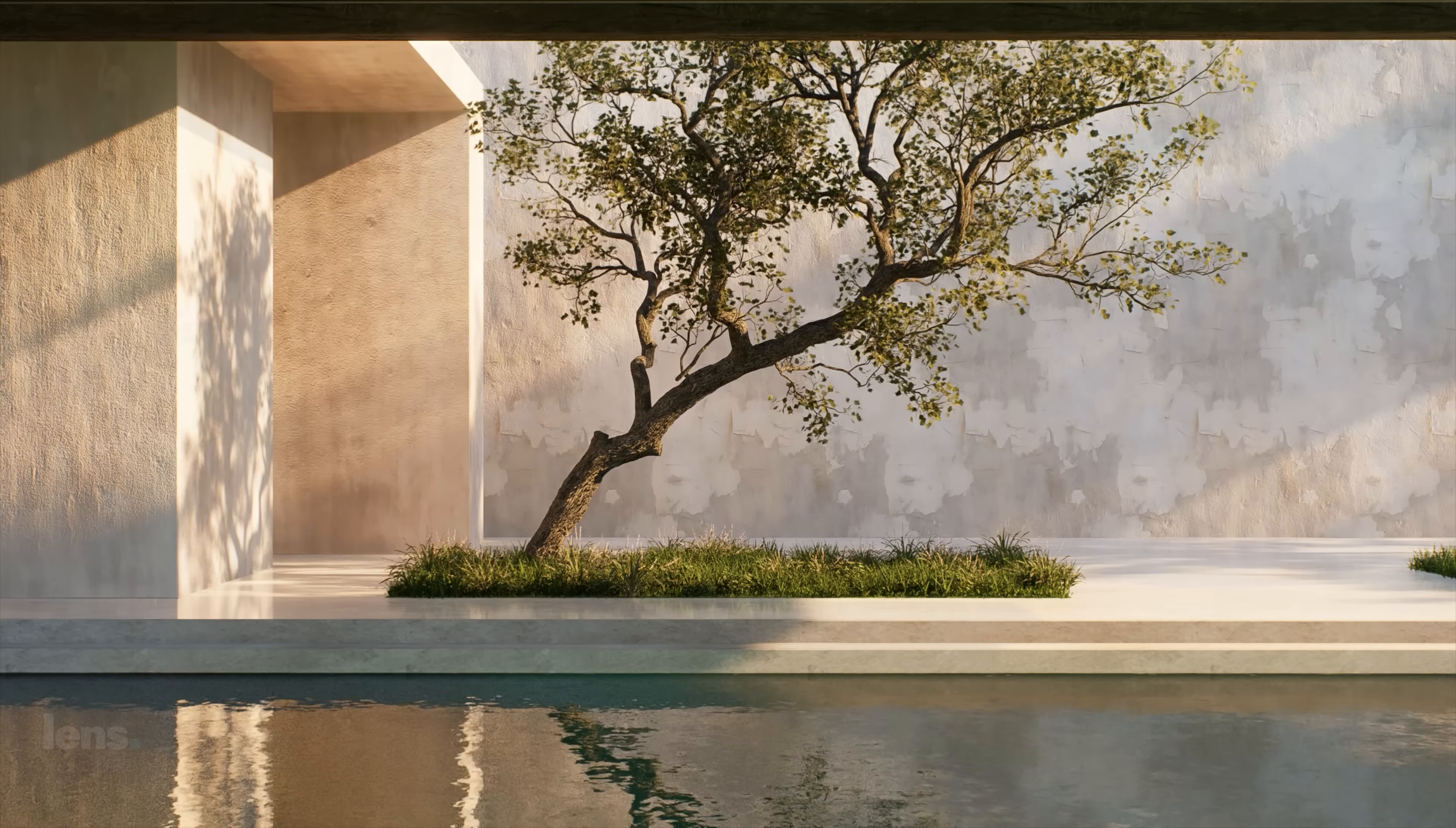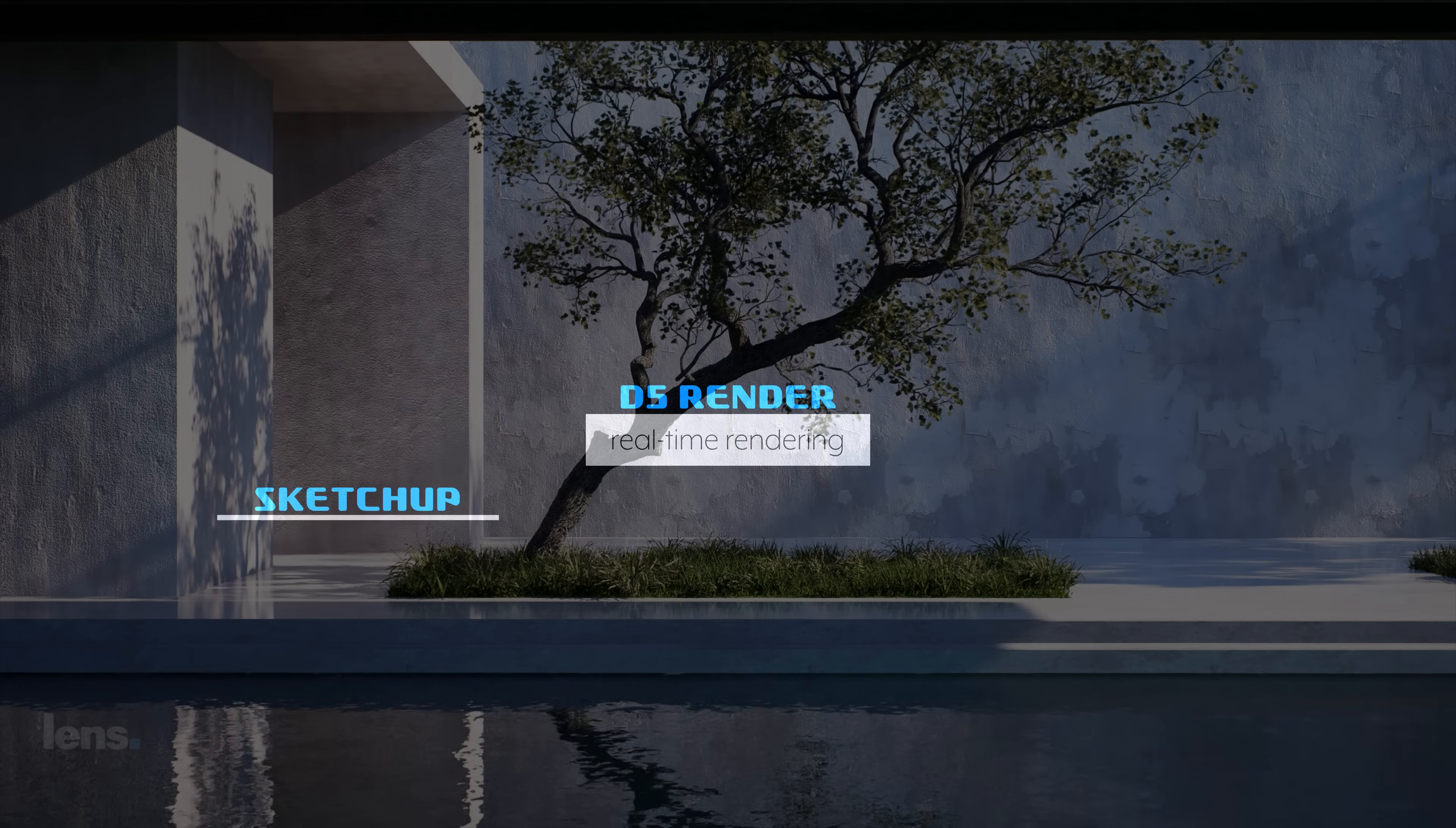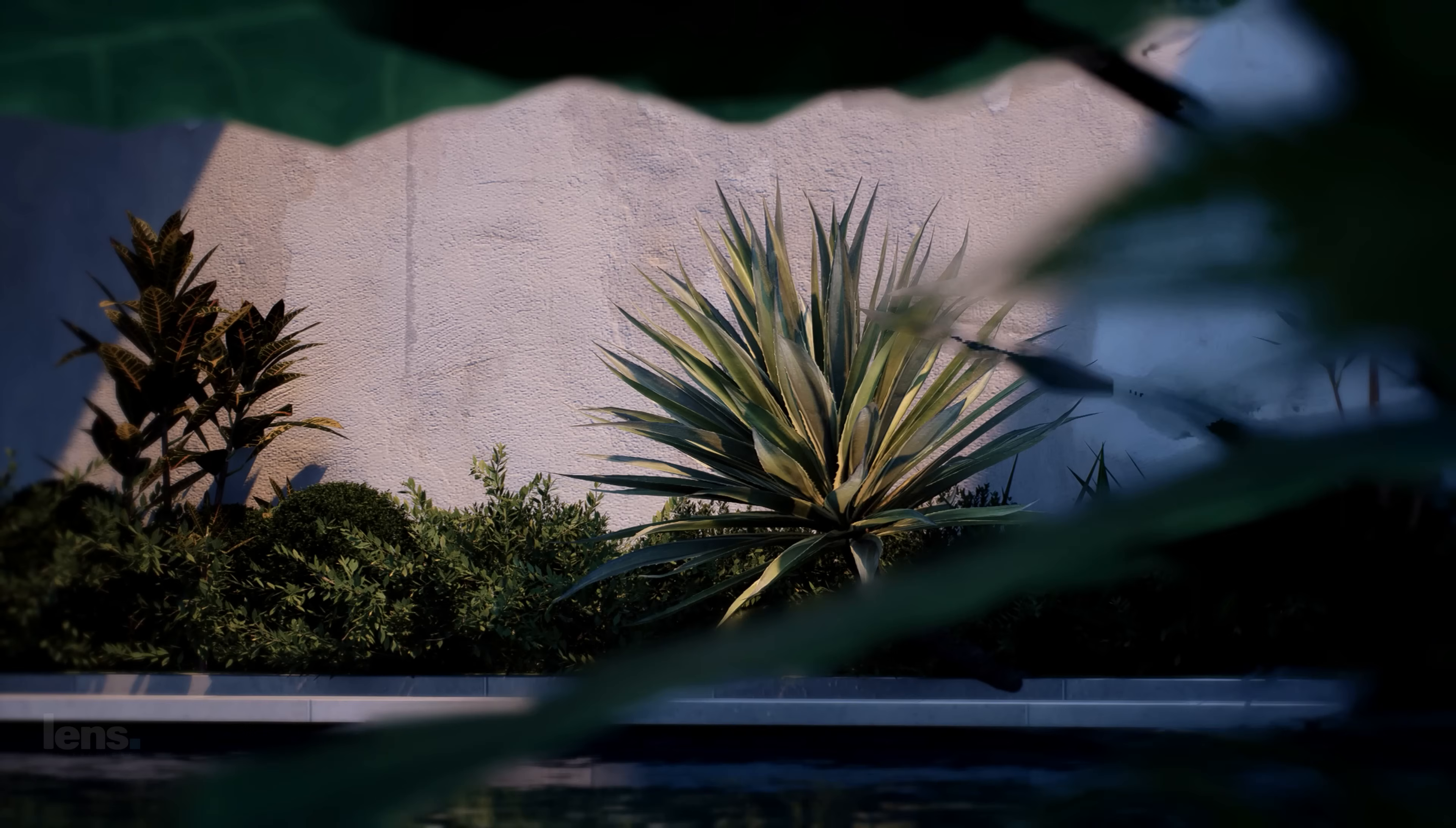So here's the complete toolkit. Miro for clarity. Sketchup for structure. D5 for cinematic visuals. Lightroom for mood. And After Effects for storytelling. With tools like these, each workflow is efficient, flexible, and cinematic.